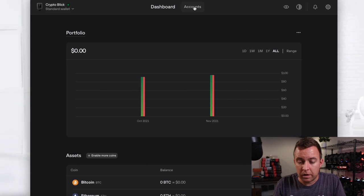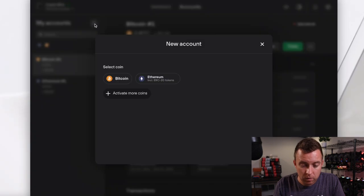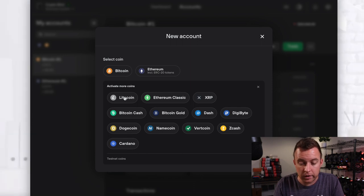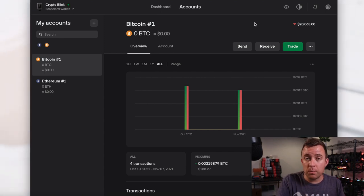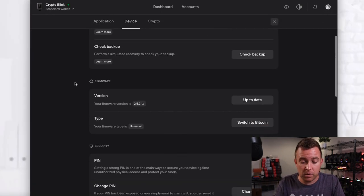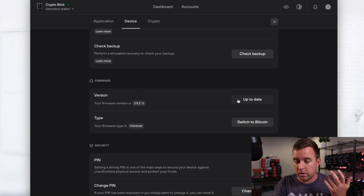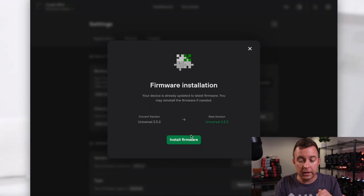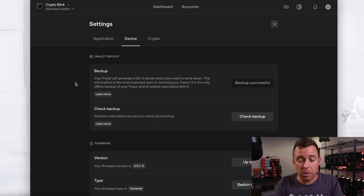Update my transactions. Let's go to accounts — you can see the different accounts: I have Bitcoin, Ethereum. You can add more here if you want — activate more coins. If I wanted to, I could add Doge, Cardano, Litecoin, things like that. And if you're ever curious whether you need to update anything on your firmware or software, just come over here to the gear icon. Once you're in the device tab, come down to firmware. You can see I have 2.5.2 — that is the most current. Click on up to date — I've got the current version. I can click install firmware if I want to reinstall it, but your Model T is now updated appropriately.